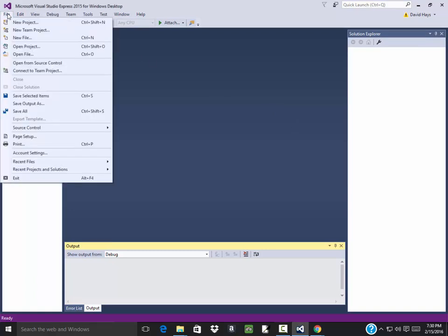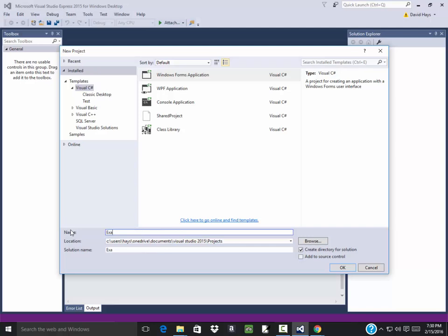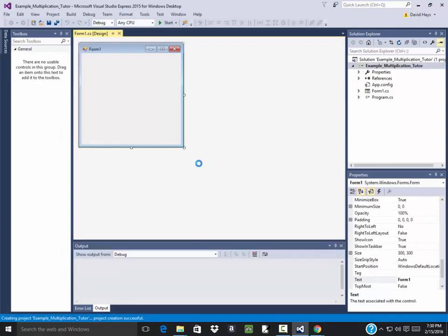Let's create a multiplication tutor to help us learn our multiplication tables. So do a file new project, and I've got an example, multiplication tutor, click OK.